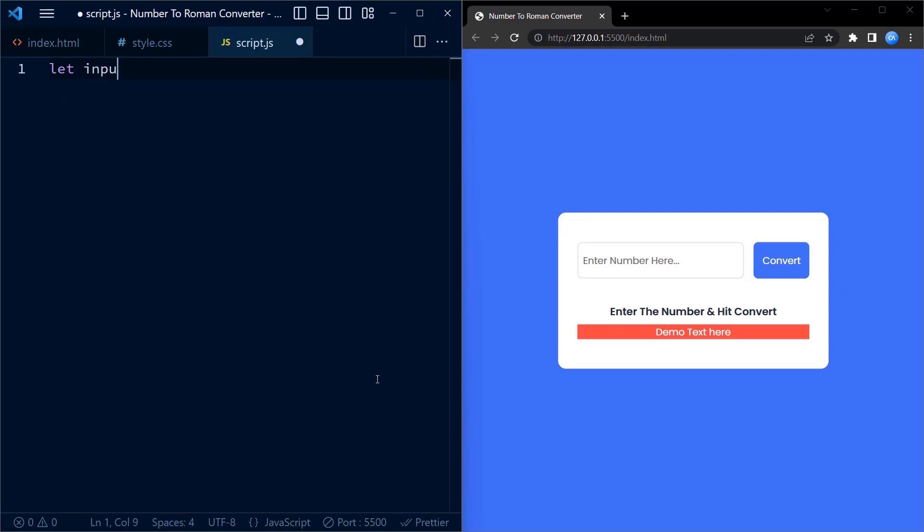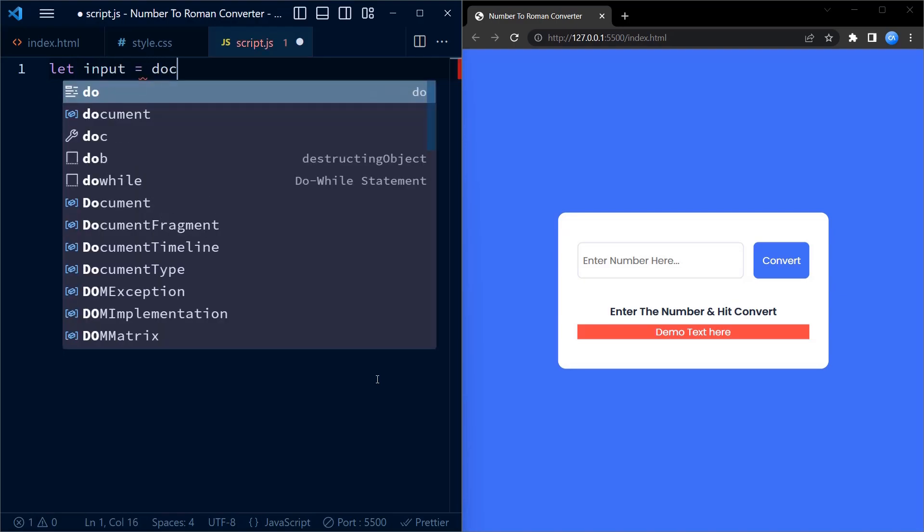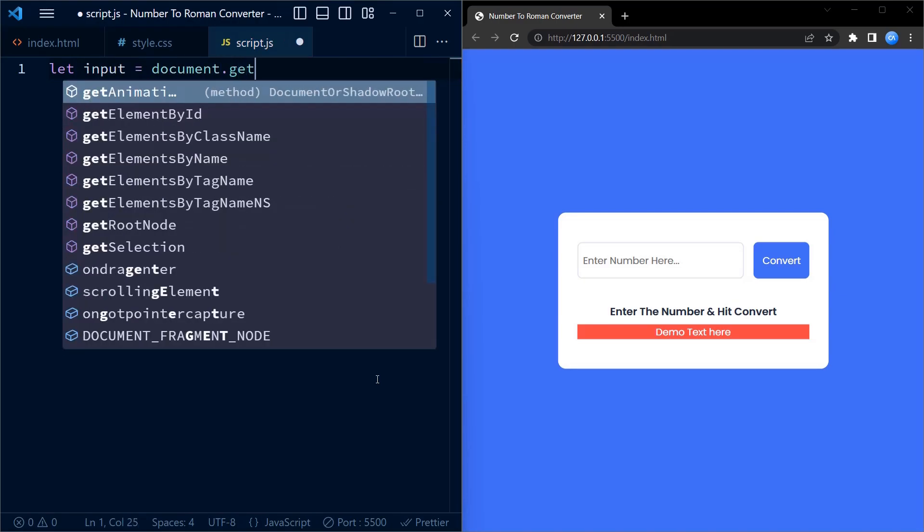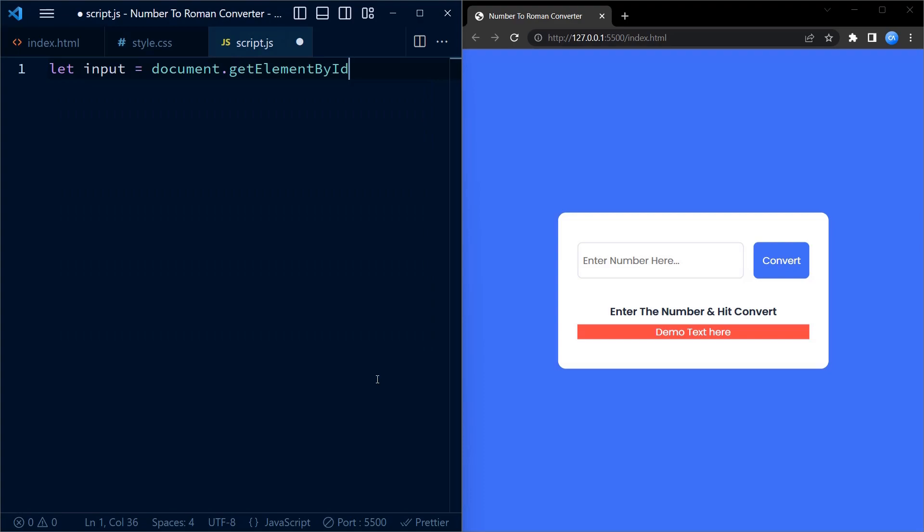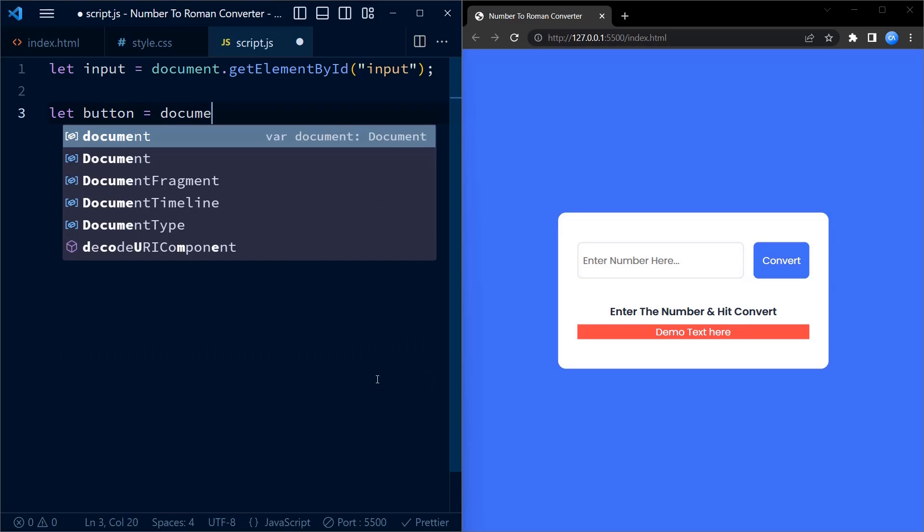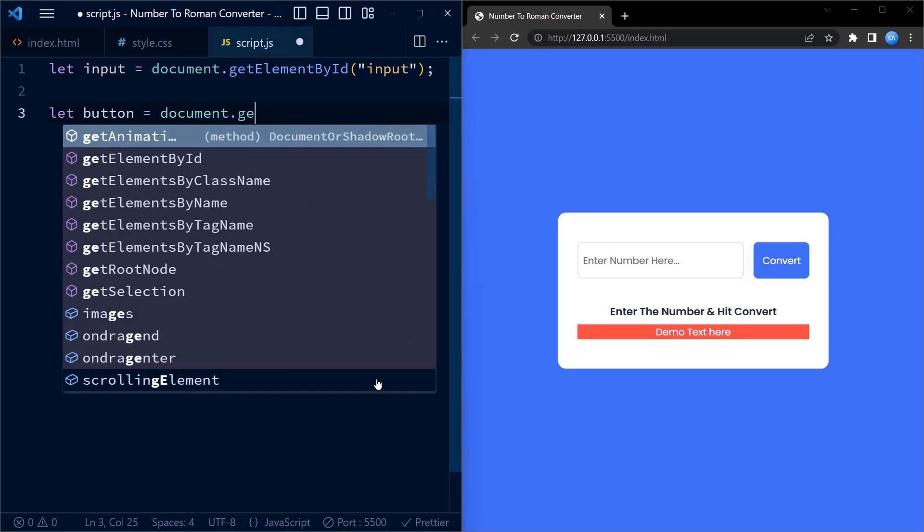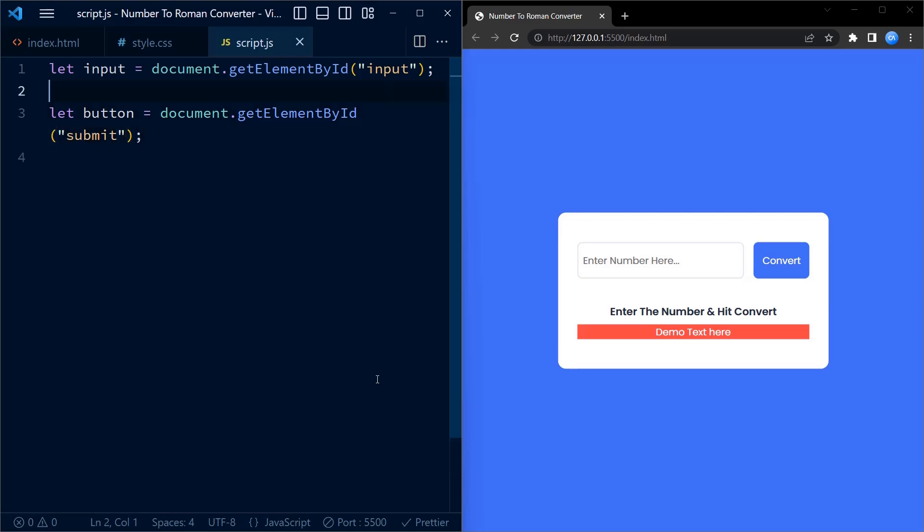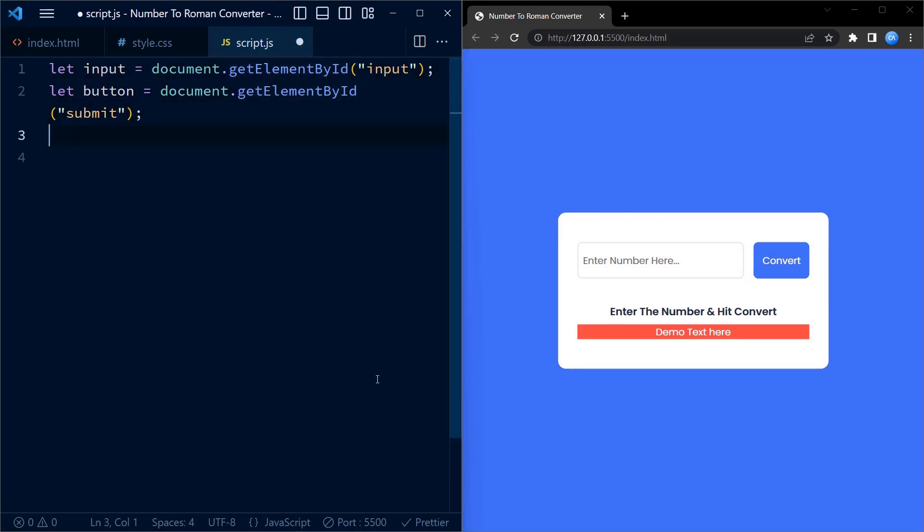Now add this line of code to add the external script file to your HTML code. Moving on to JavaScript. First, we have four variable declarations using the let keyword: input, button, error message and output. We assign them the corresponding elements from the HTML using the getElementById method. These variables will allow us to interact with and manipulate the elements on our webpage.